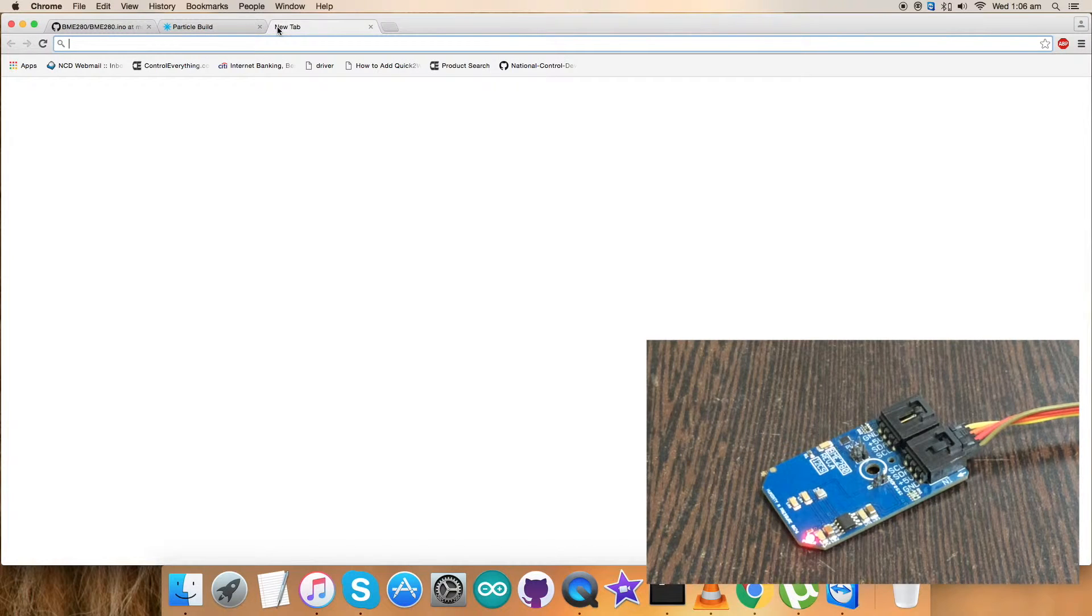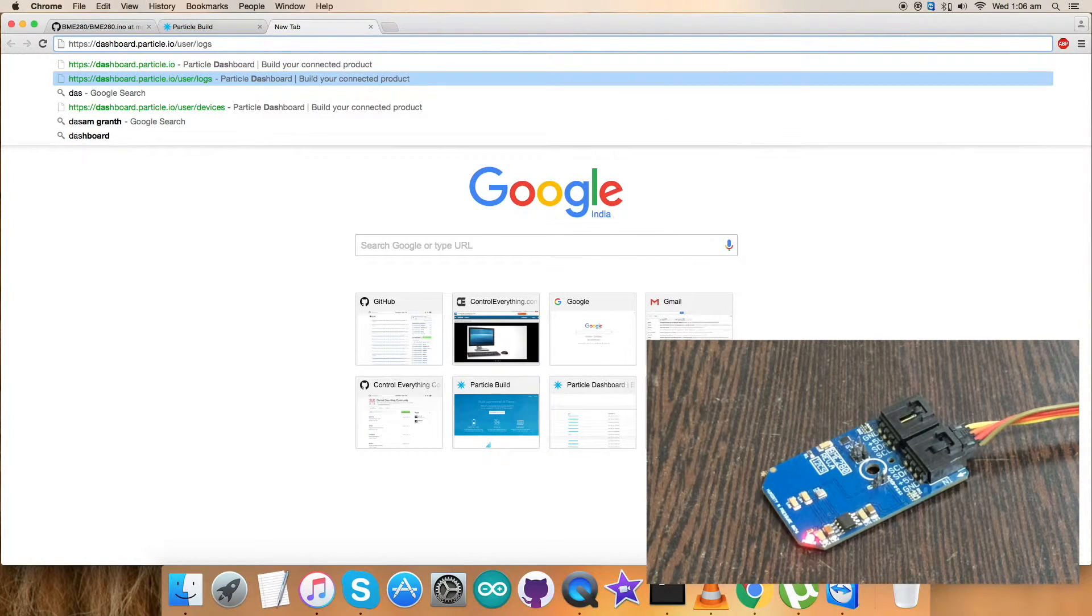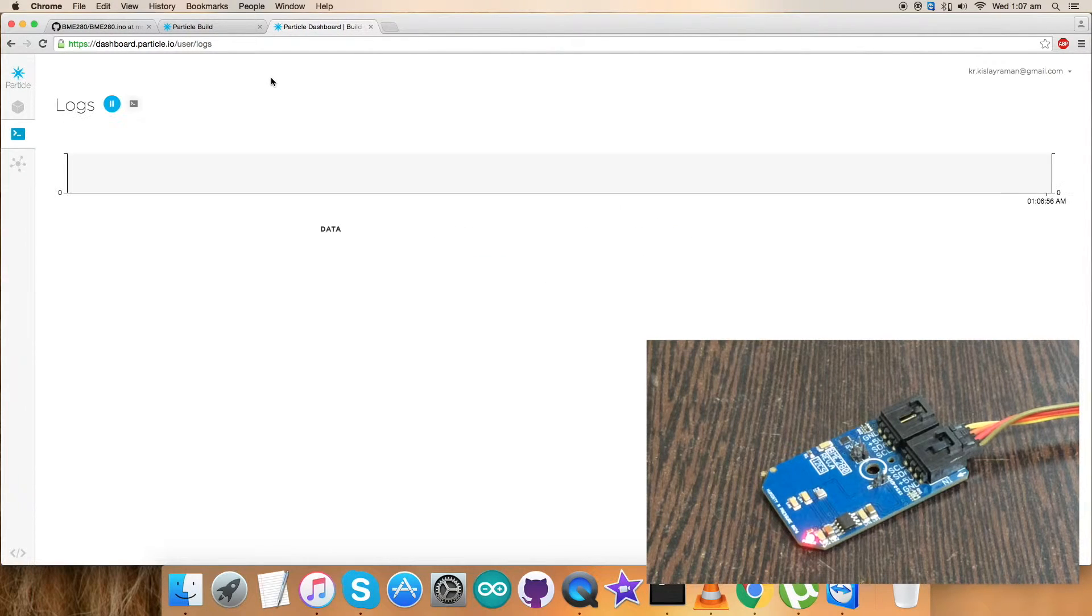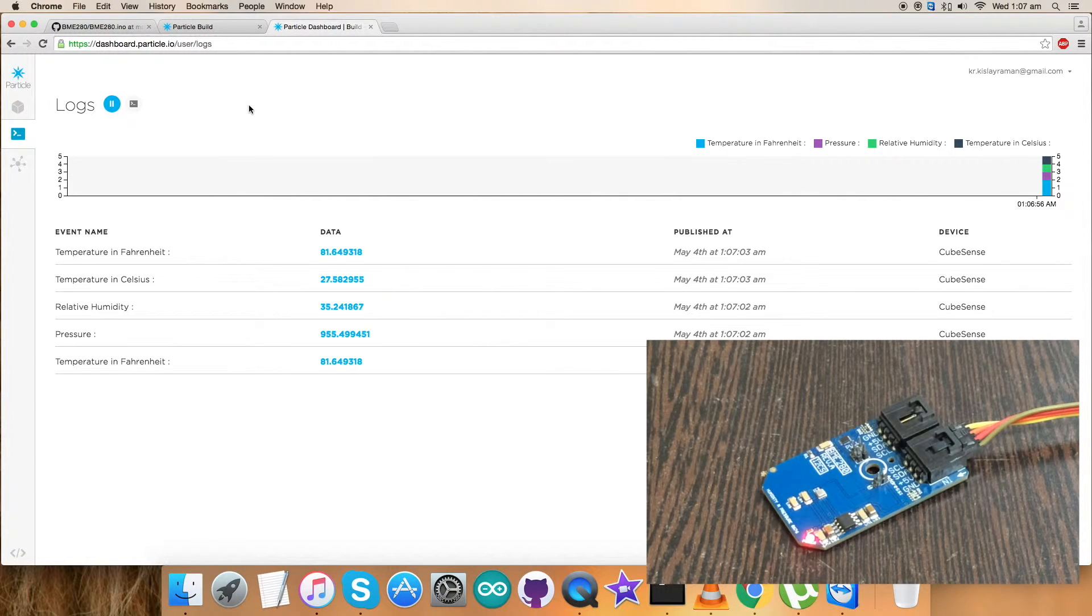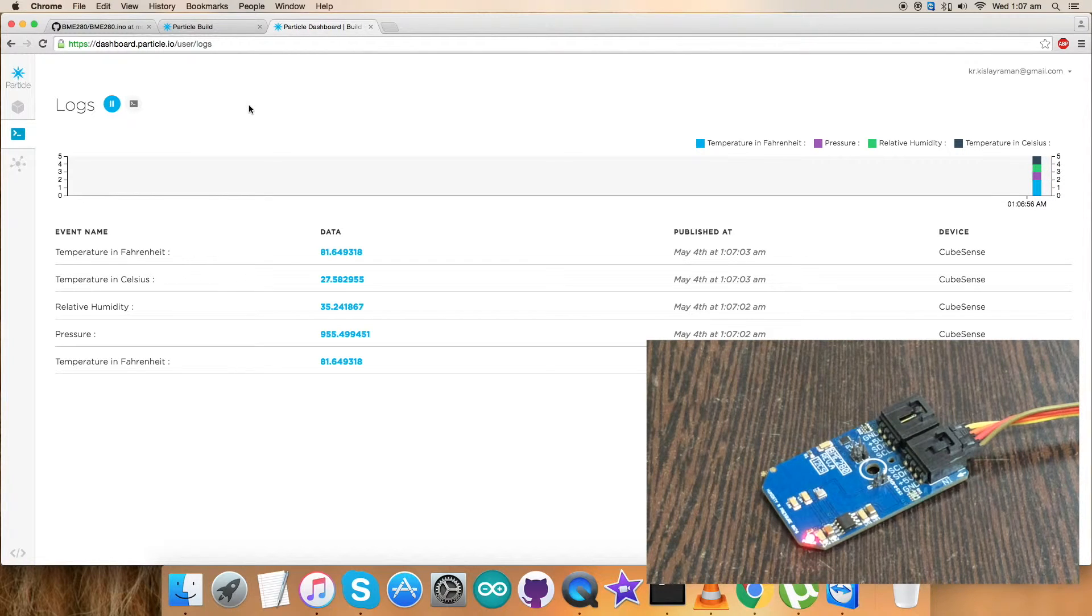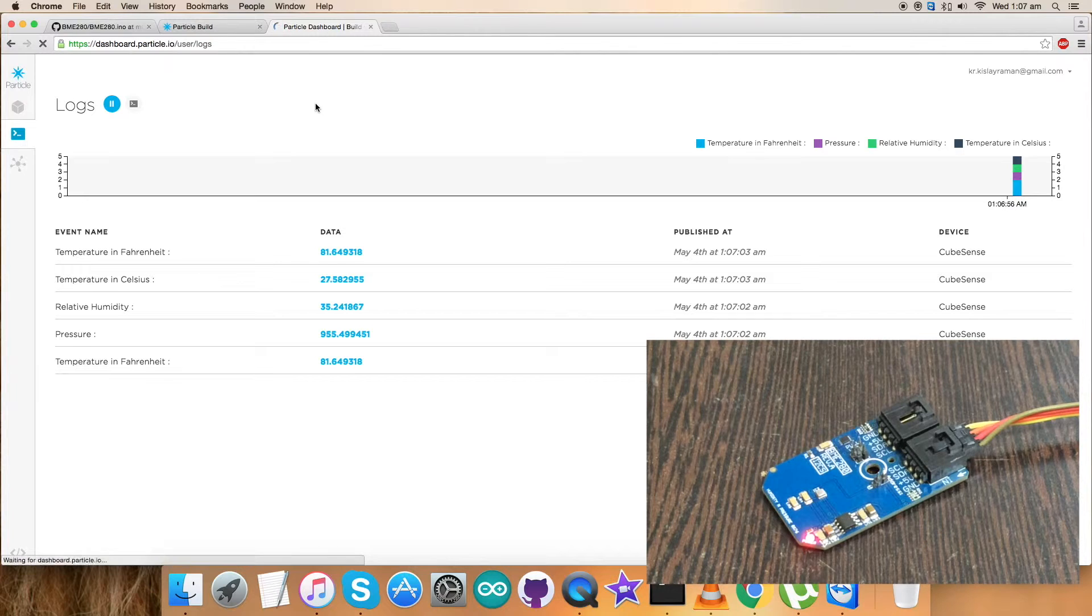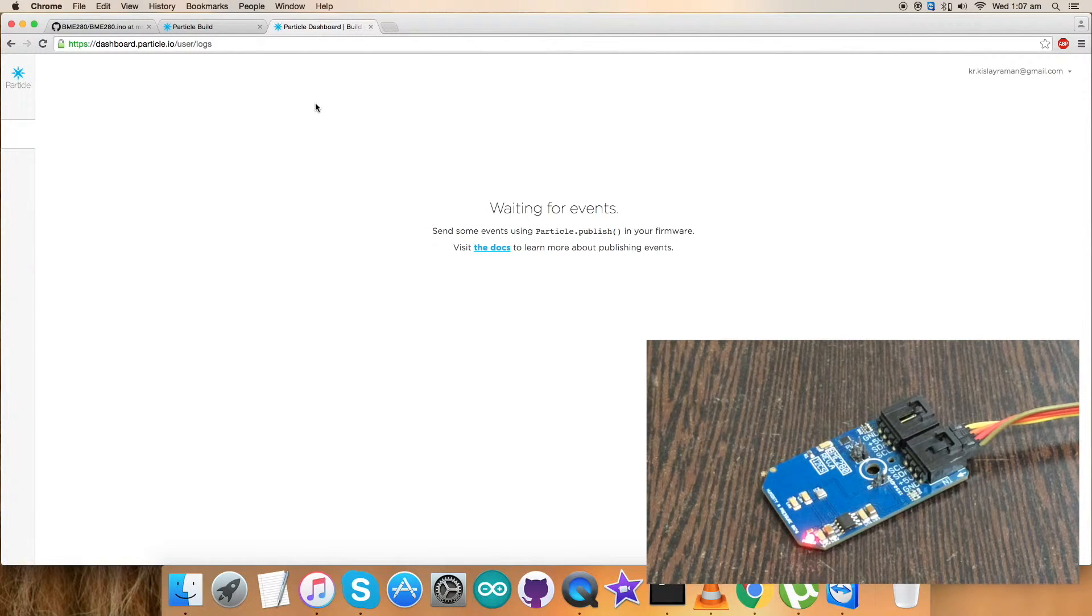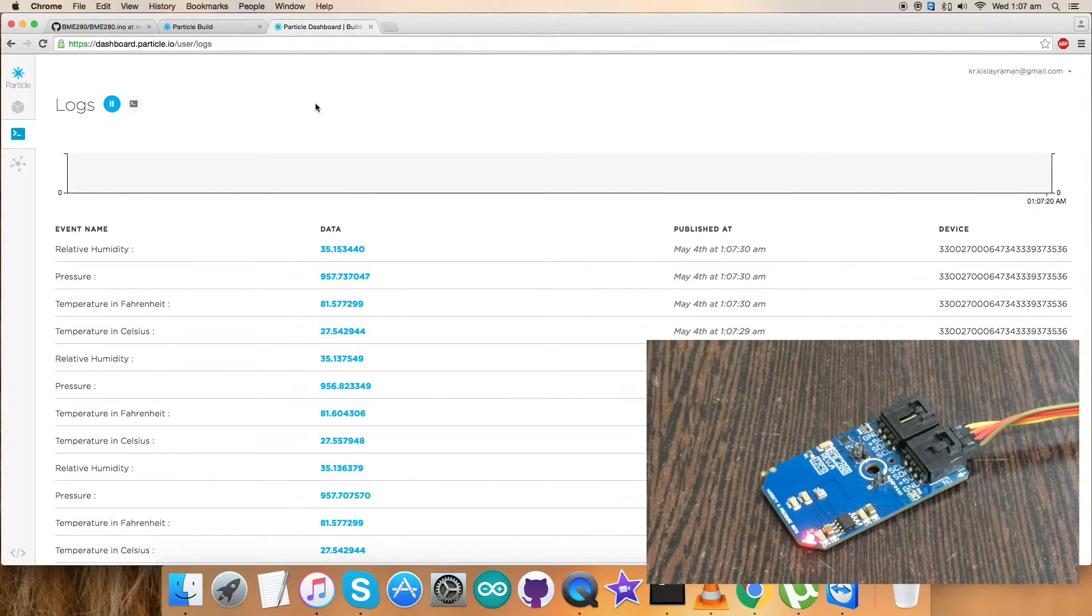Now open up the terminal for the dashboard where we can have our output data on the serial monitor. As you can see, the temperature in Celsius and Fahrenheit, relative humidity and pressure is being printed out. It's coming out. Sometimes it gets stuck, so you can refresh the code and the data will be available on the serial monitor. Here it comes.